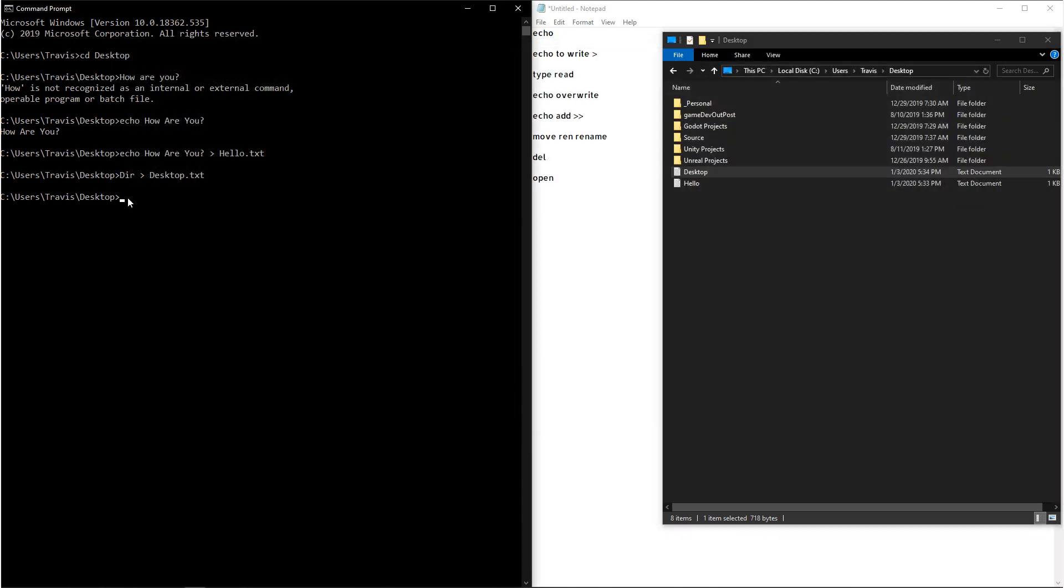Now if you want to try and read something that has text in it in the command prompt, you can type the command type. And then you can type the file name that you want to read.